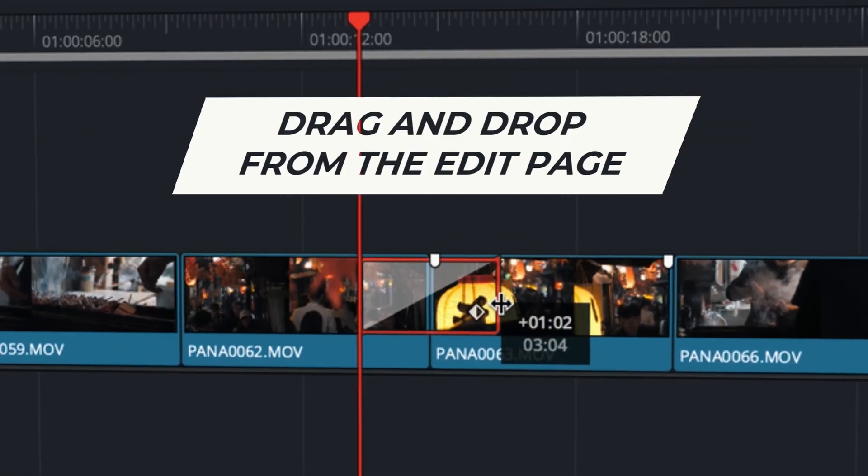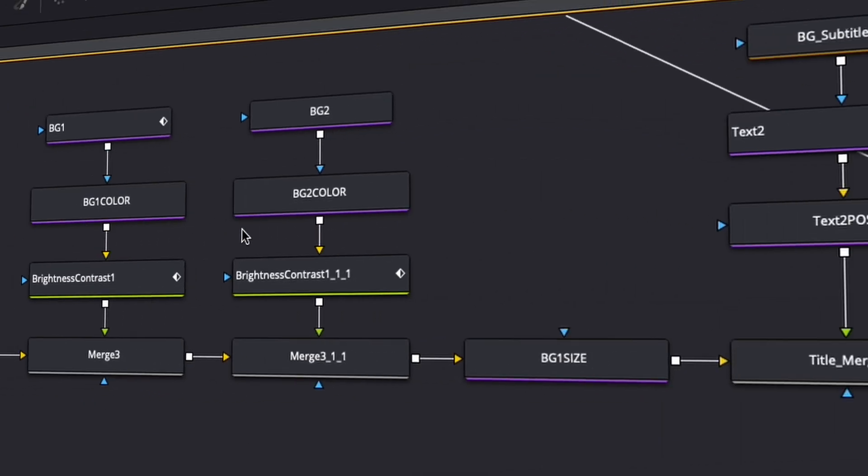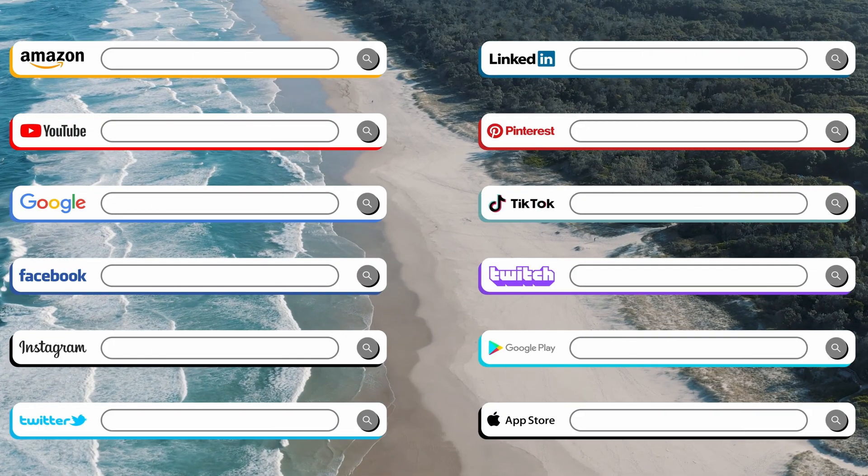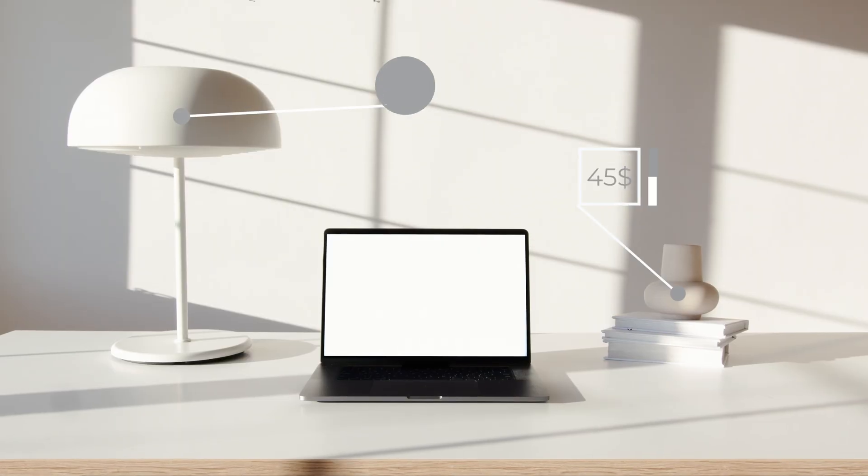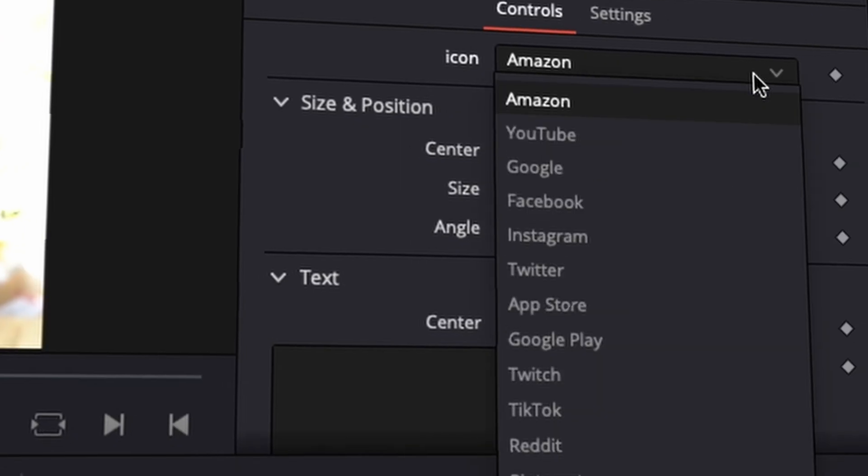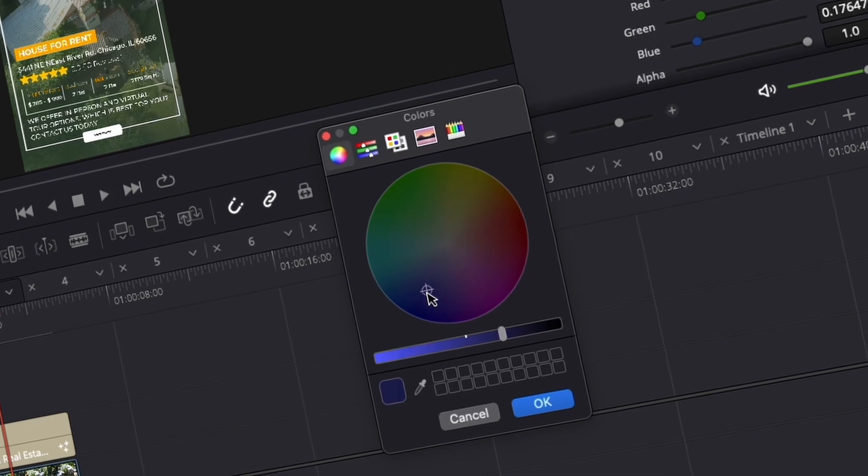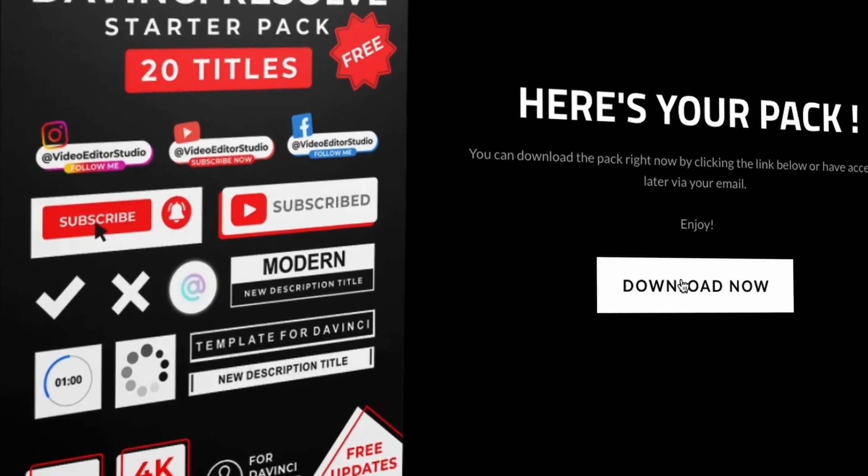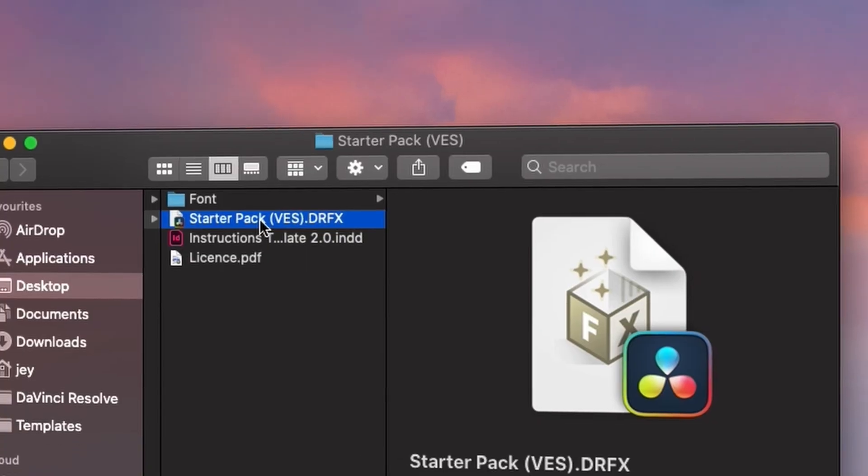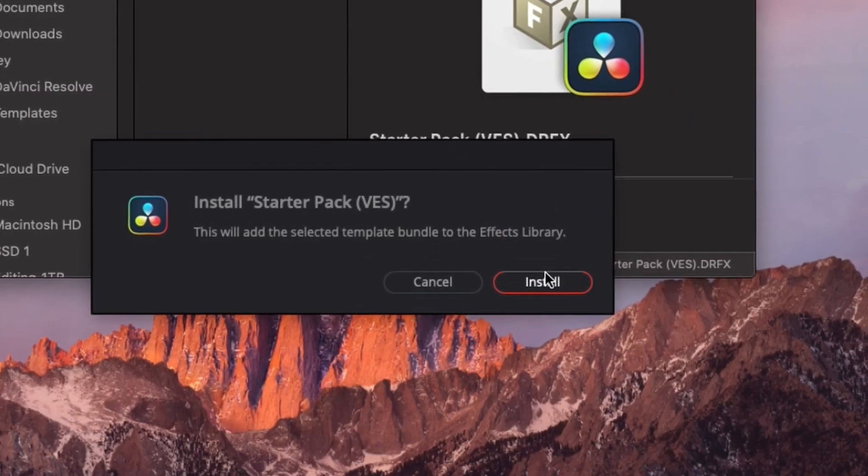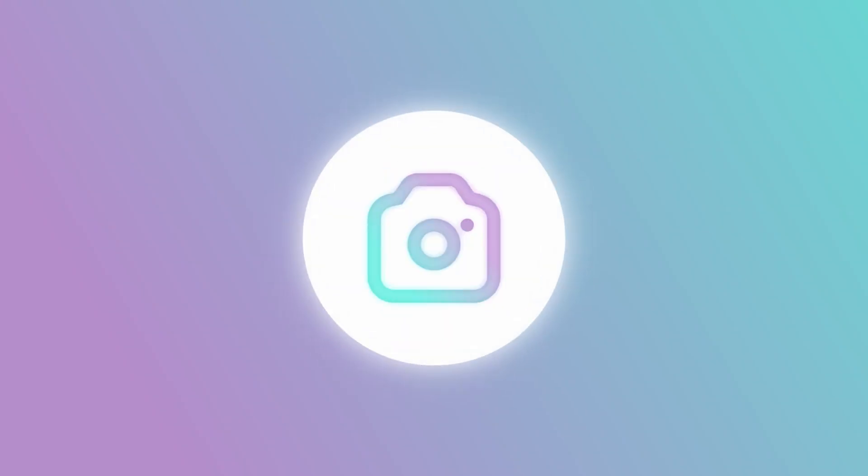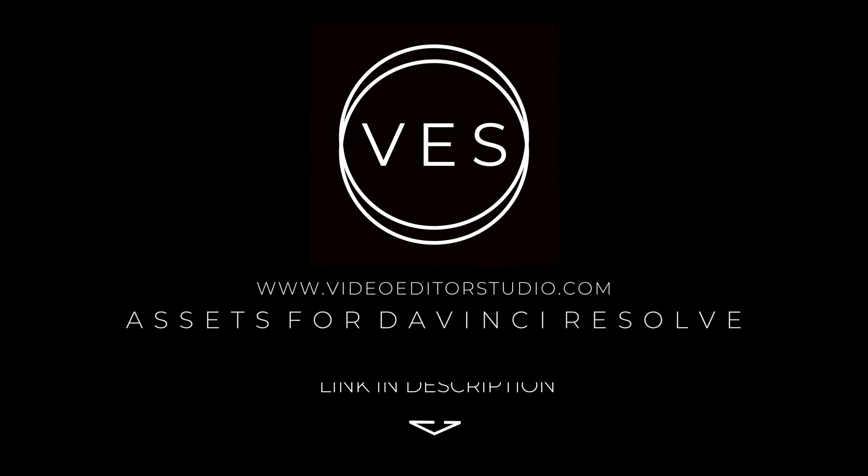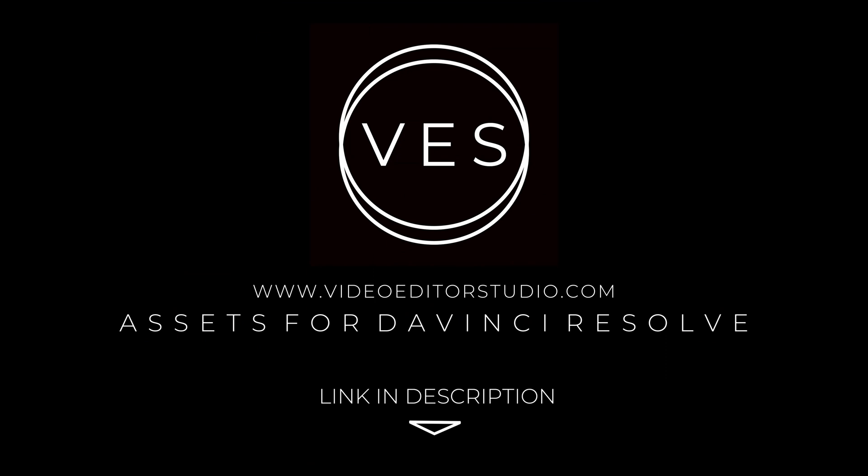Speed up your workflow and create better videos using the pack available on our website including titles, transitions and templates but only for DaVinci Resolve. Get started today by downloading our free starter pack containing a compilation of 20 titles curated from our library. Link in description below or at videojourstudio.com